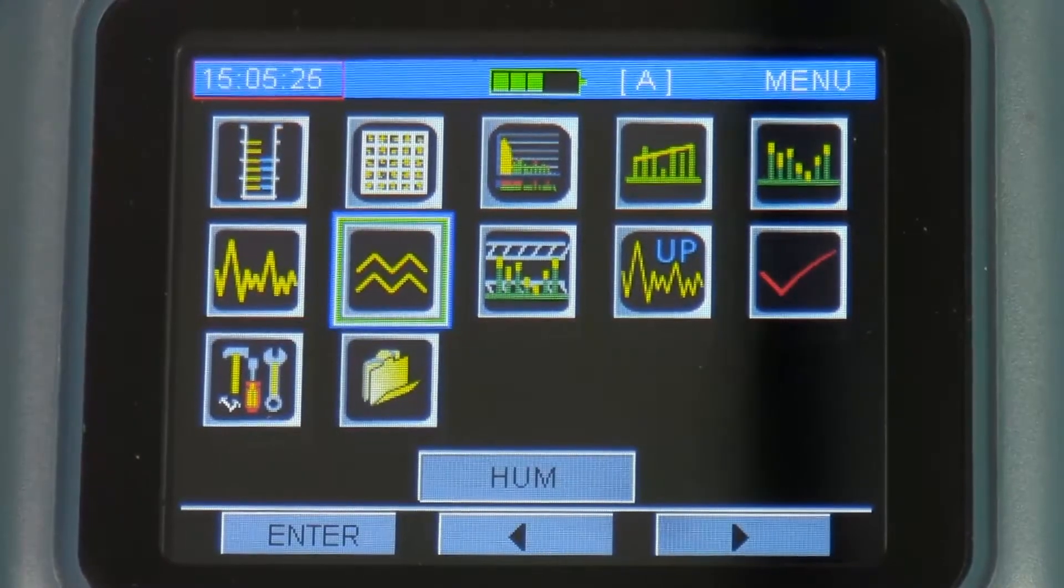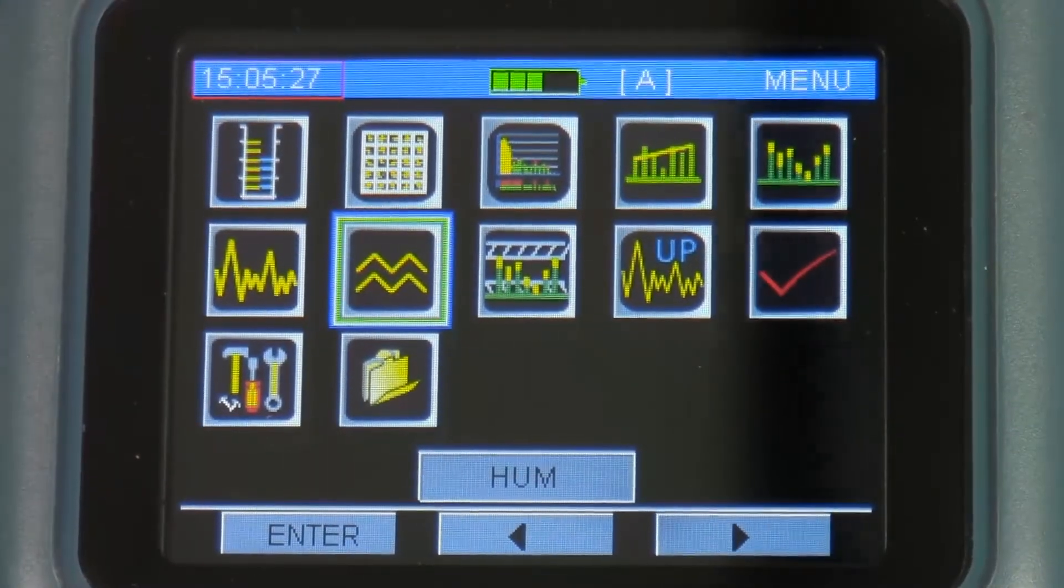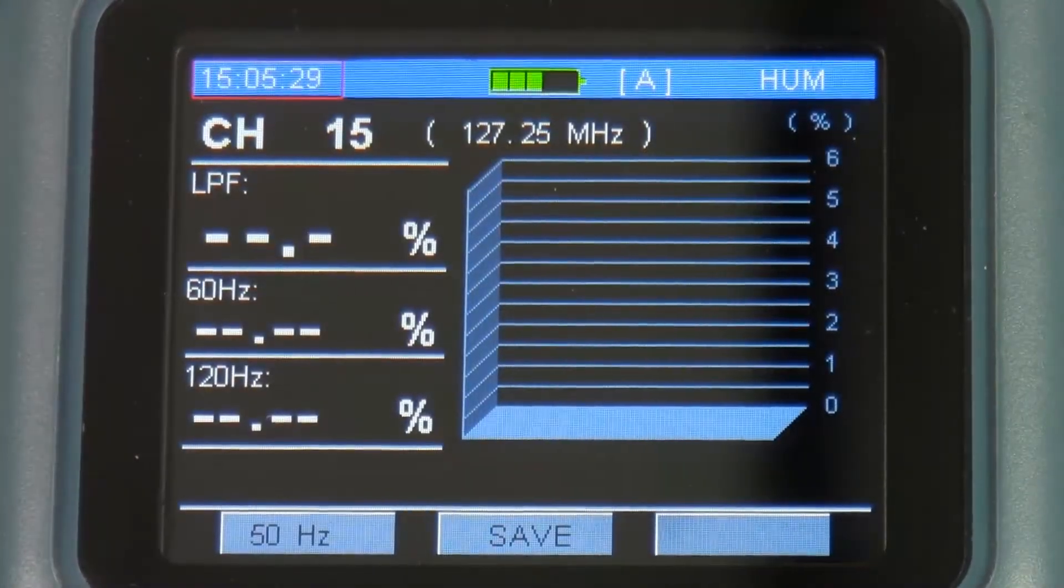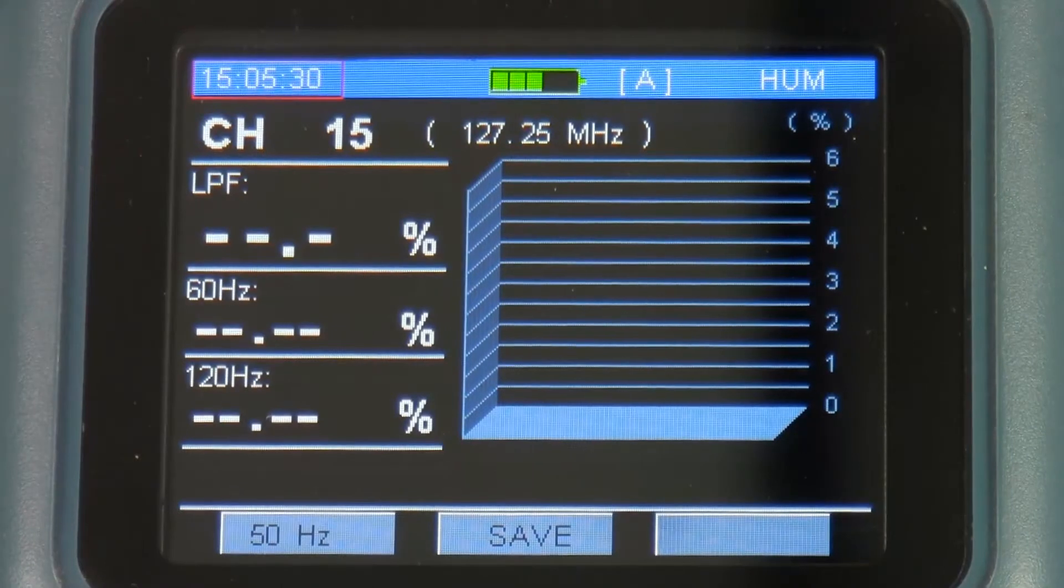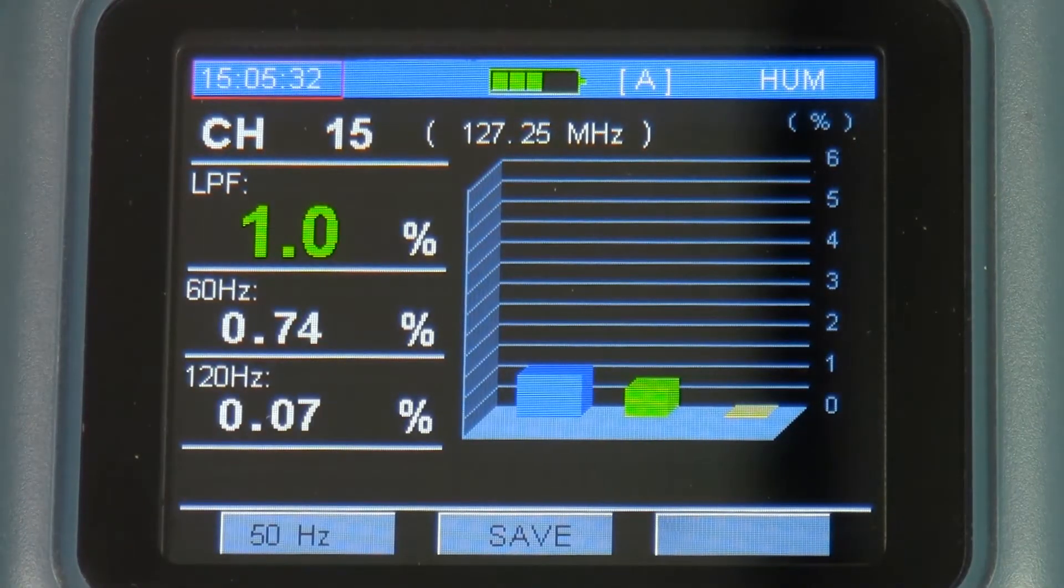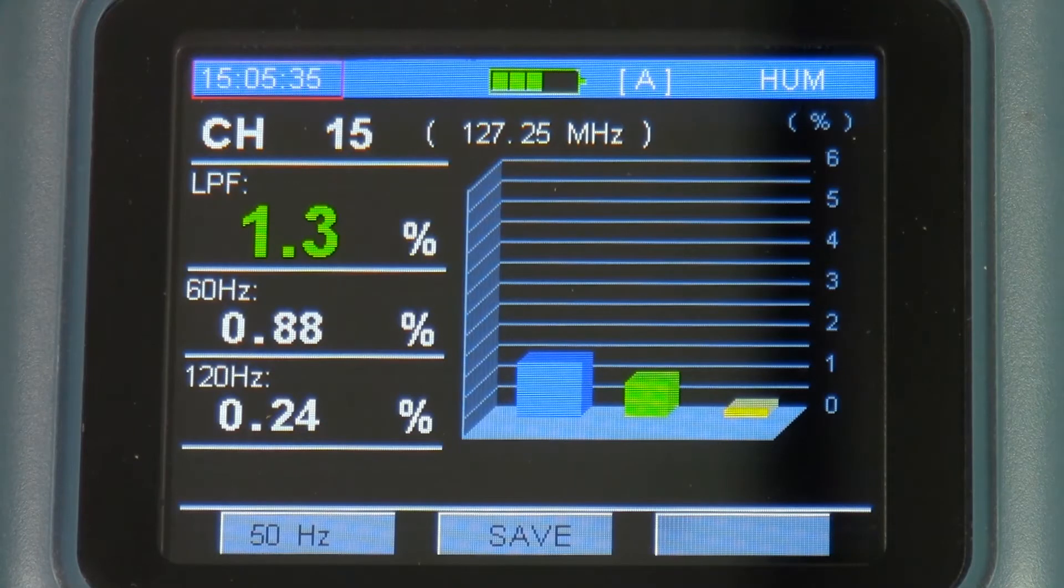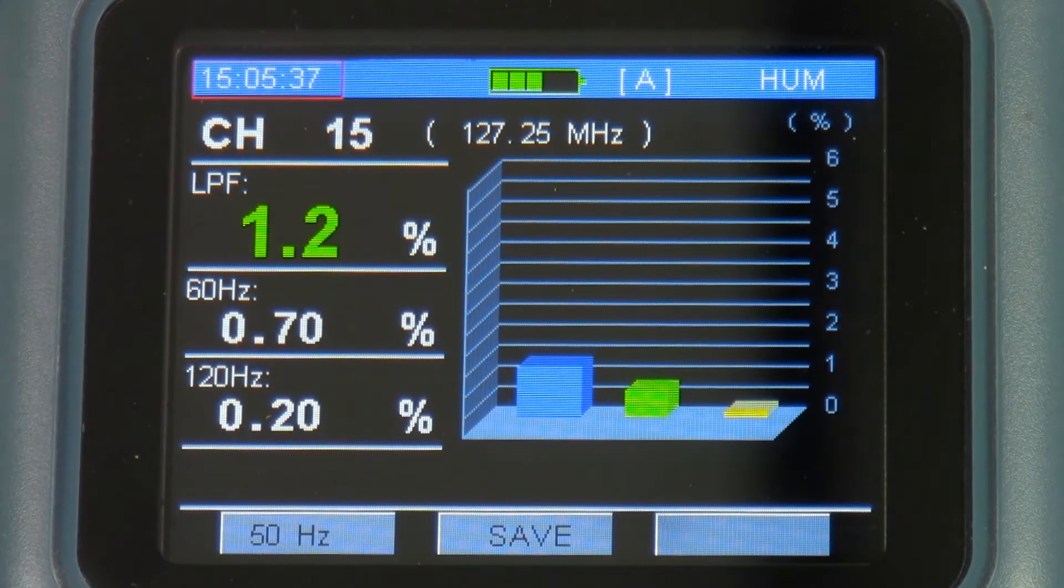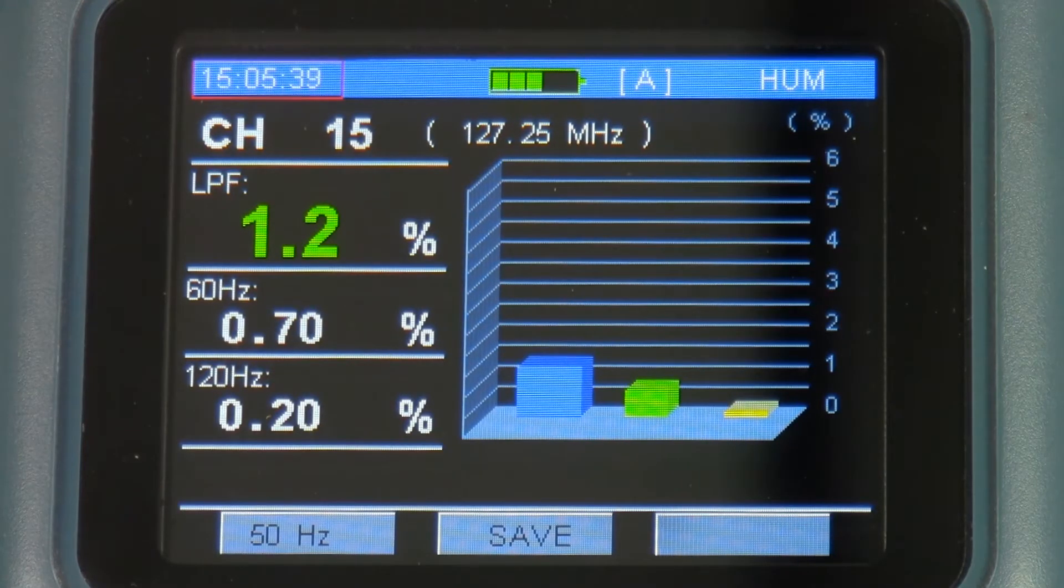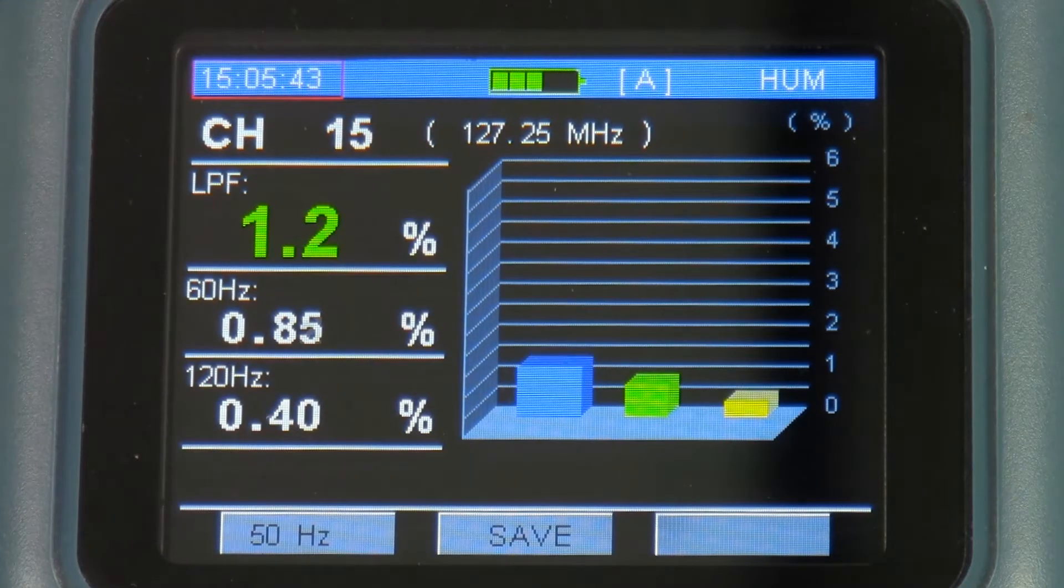It does have hum as well. Hum is 60 Hz interference or 50 Hz depending on what your power supply is. Less than 3% is typical. I just want to make sure there's no AC power on the coax.